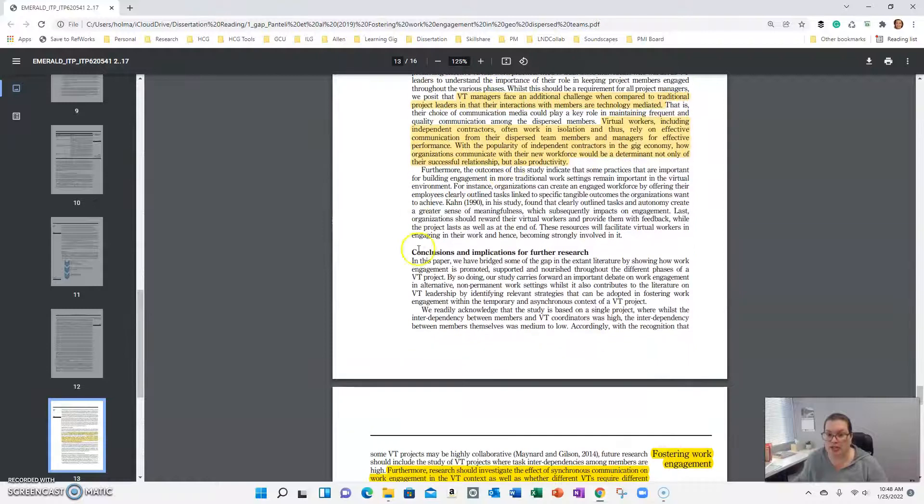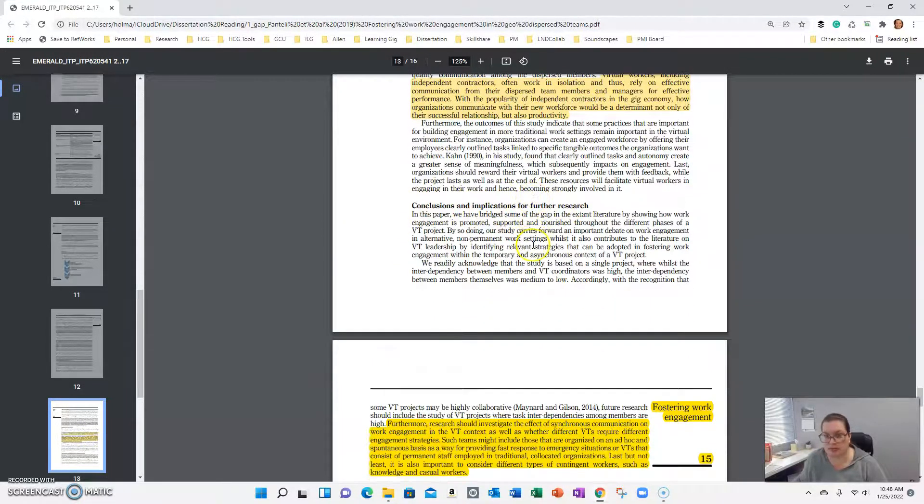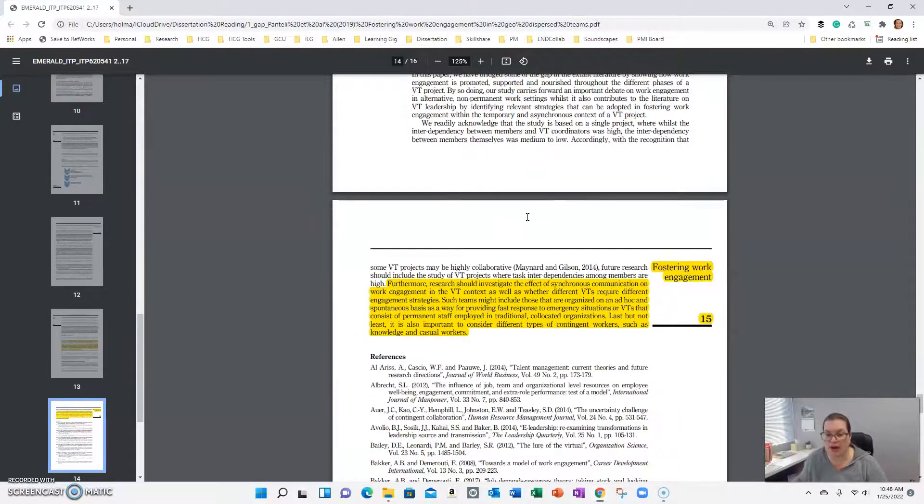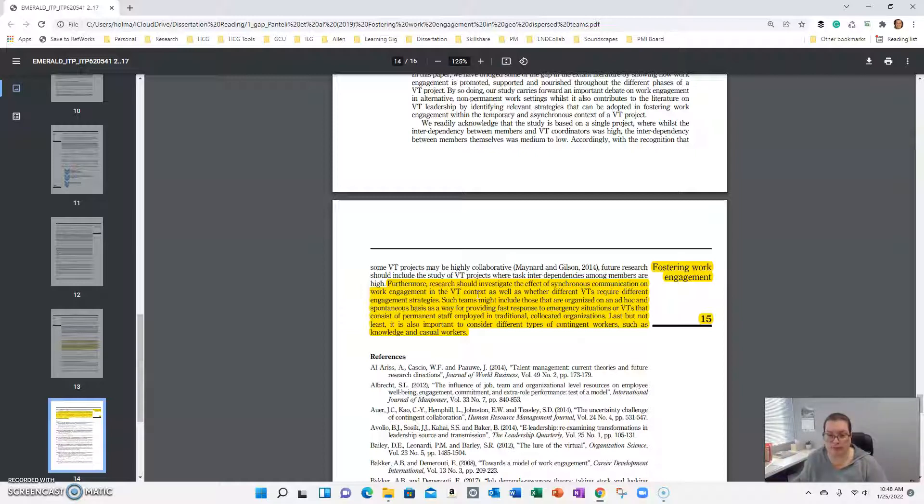The other thing that you want to look at is the implication for practice and then implications for future research, and you can see where I've highlighted a couple of things that stood out to me as I was working through this article for my study, which was on work engagement and virtual versus non-virtual workers.